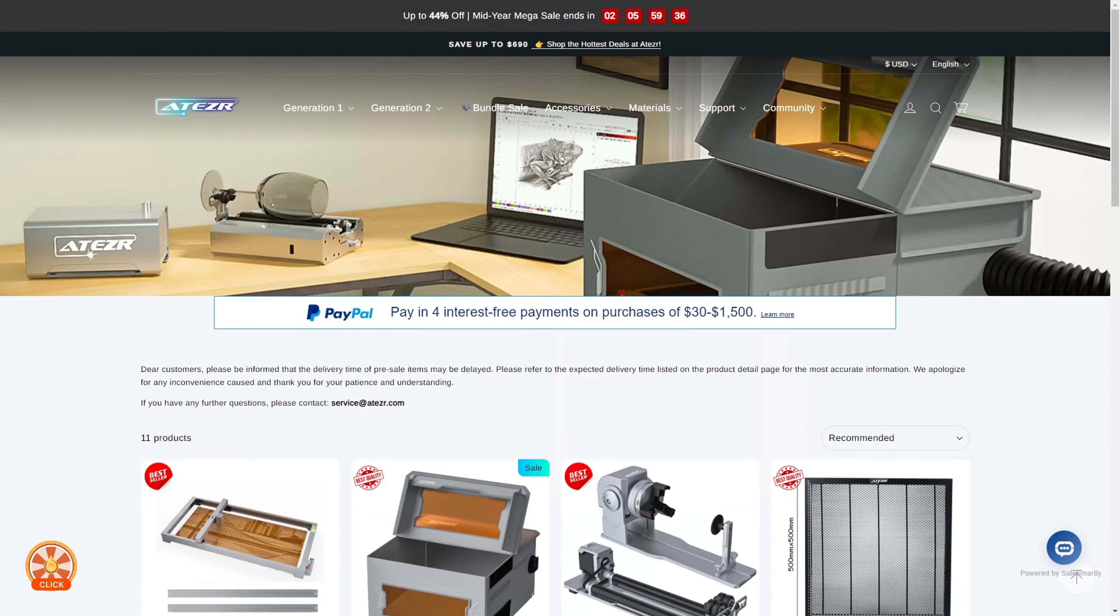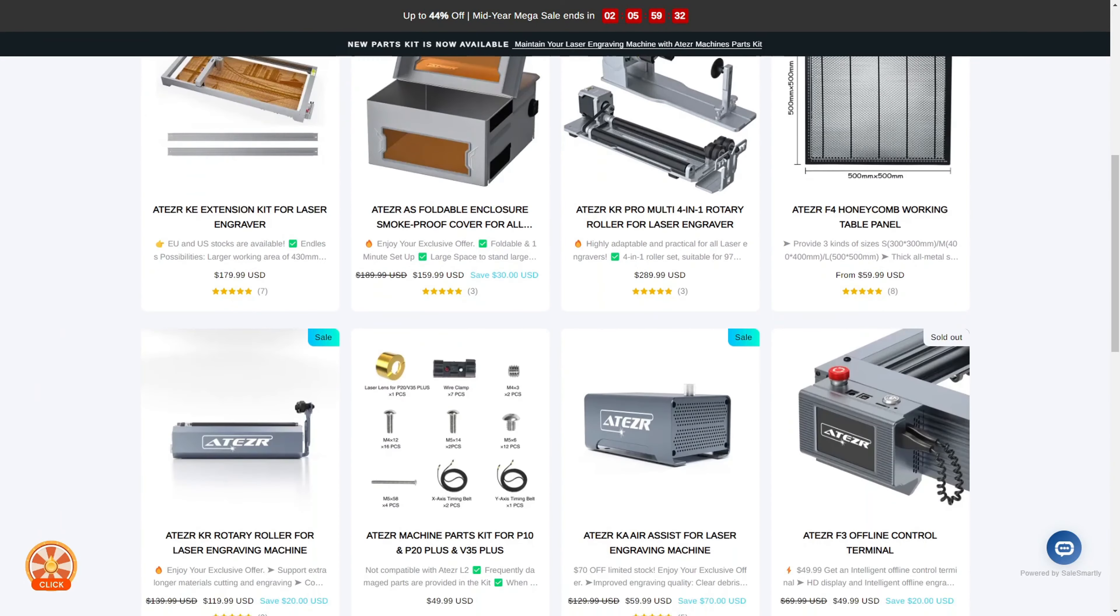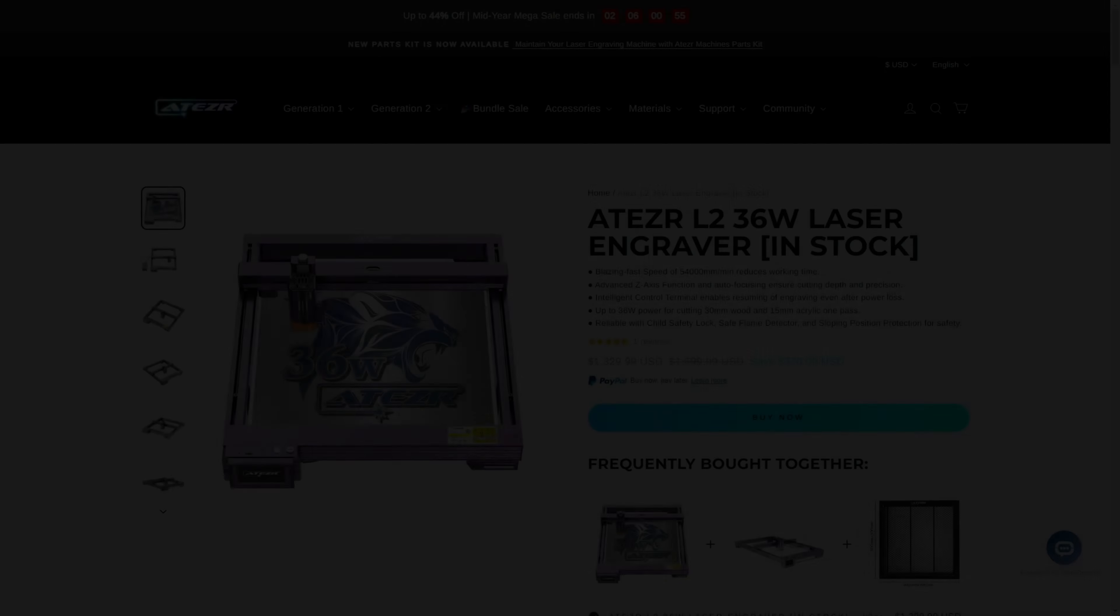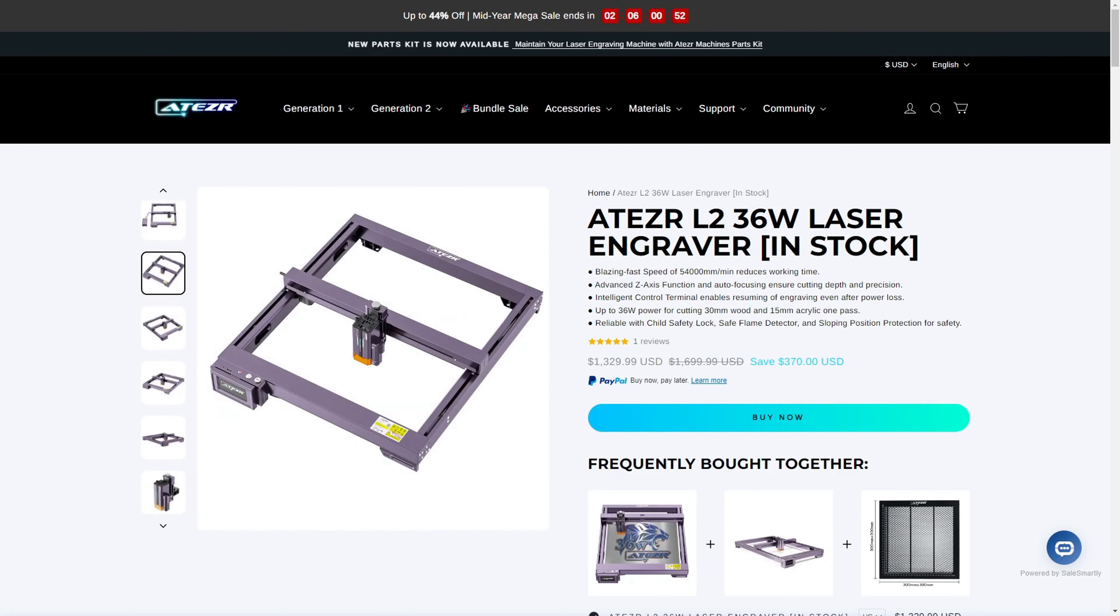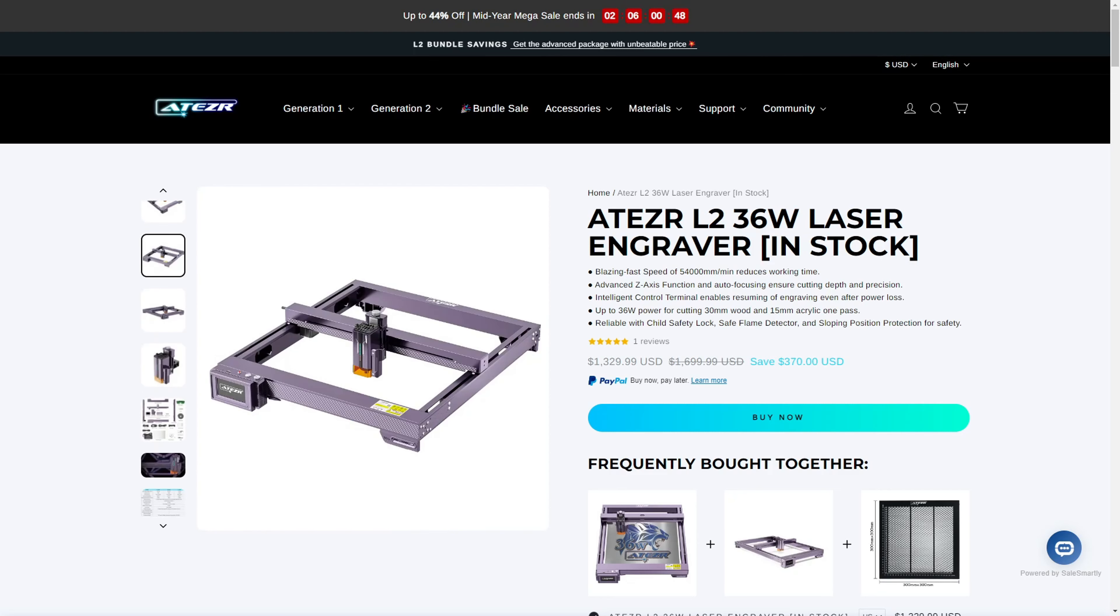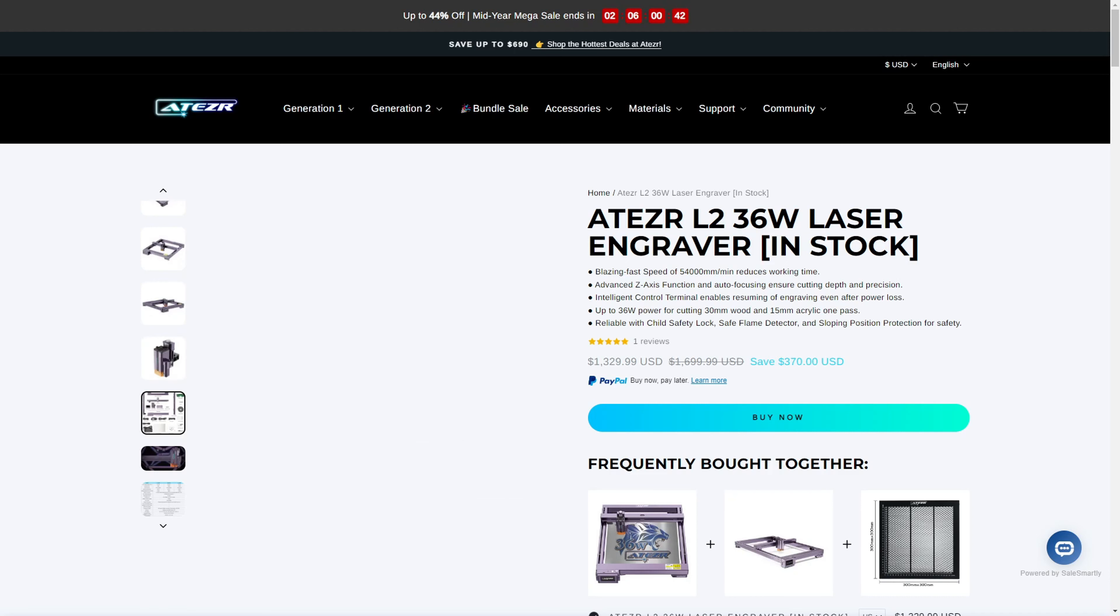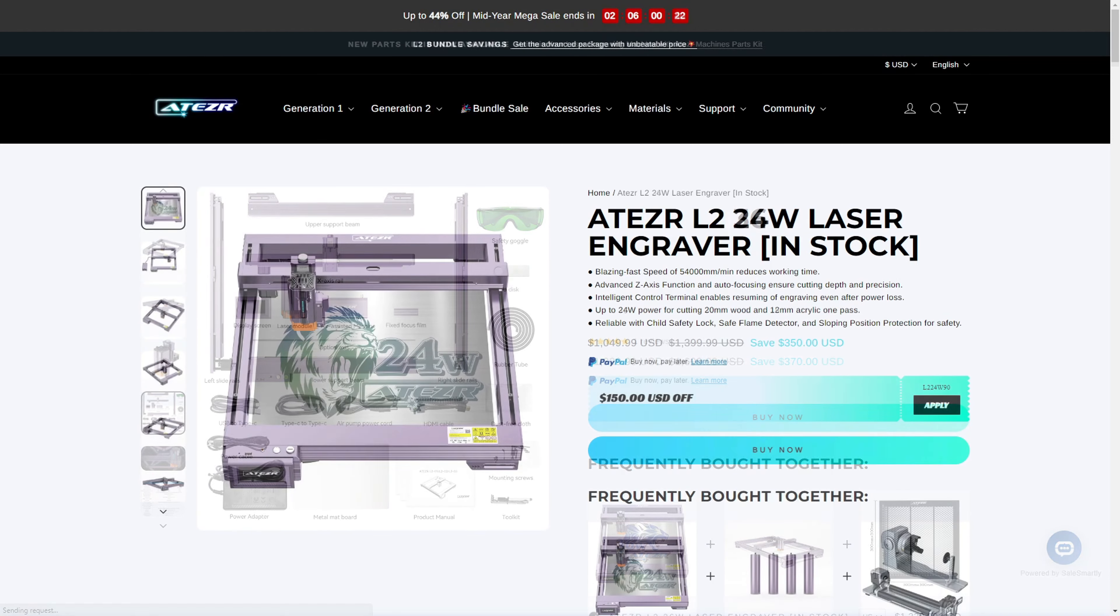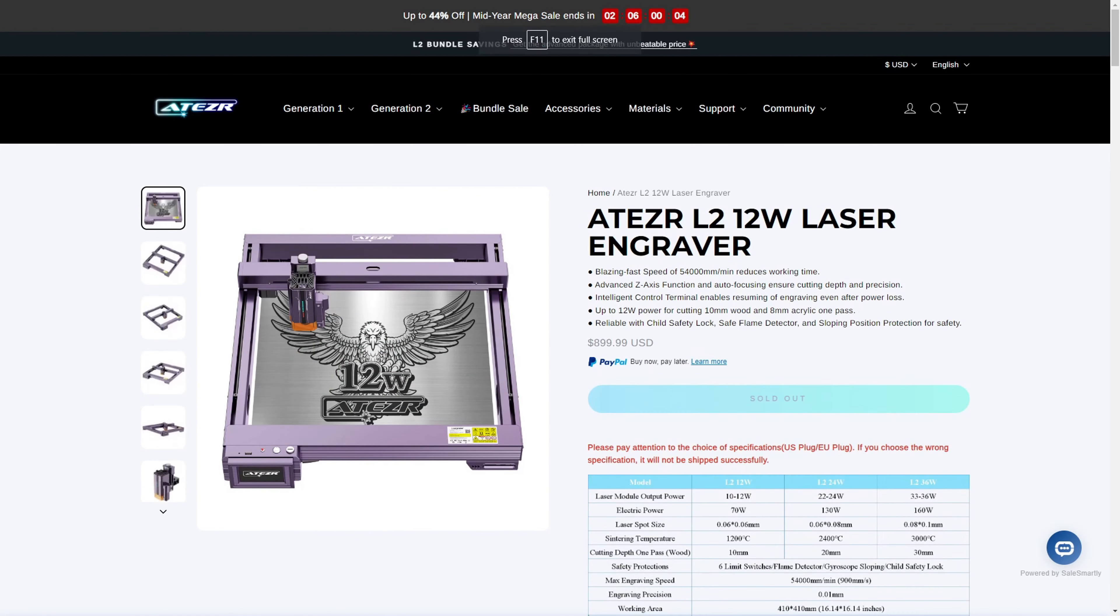The L2 also works with many of Acer's existing accessories, like the rotary attachment, fume enclosures, and honeycomb panels. So let's talk price. The Acer L2 36 watt is a premium laser, and for that you will be paying a premium price. It's currently on sale for $1,330 USD. If you don't need the power of the 36 watt laser, but you still want the other features of the L2, then the 24 watt version is $1,050 USD, and the 12 watt version is $900 USD.